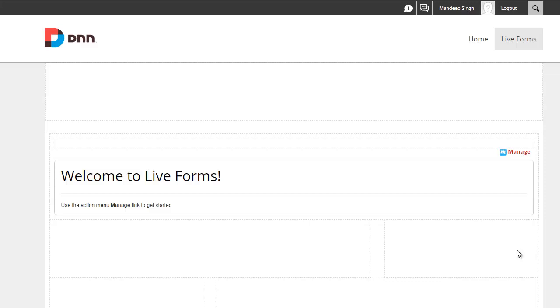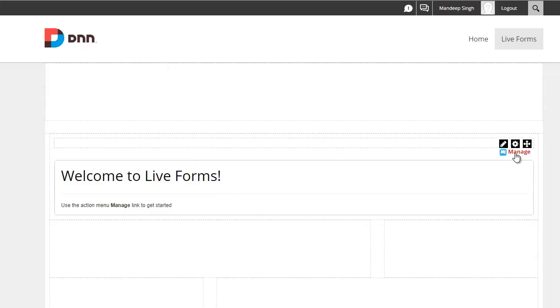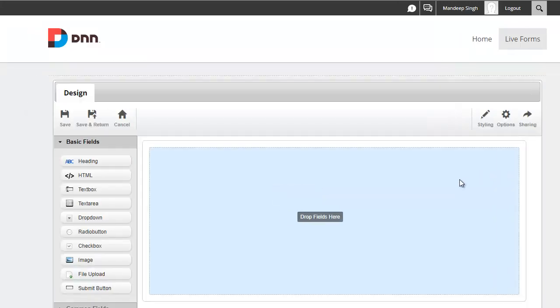Hi, I'm Mandeep Singh, founder of Mandeeps.com, and in this video we'll be working with our SecurePay extension for our Live Forms module. So let's get started. What I have here is an instance of Live Forms module on a DNN 9 site. I'm just gonna go ahead and click Manage.